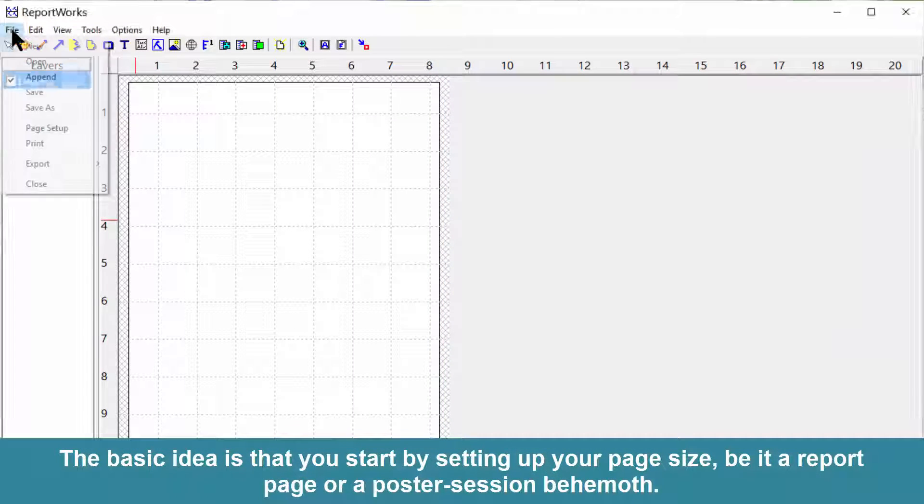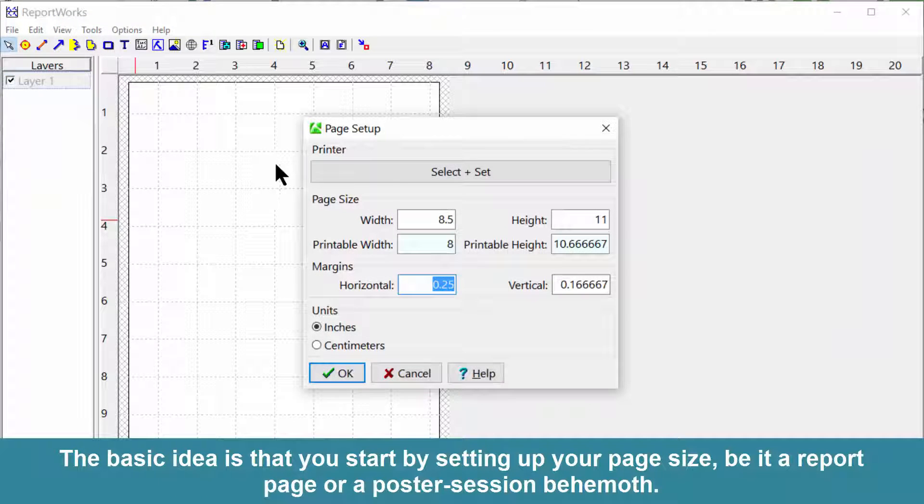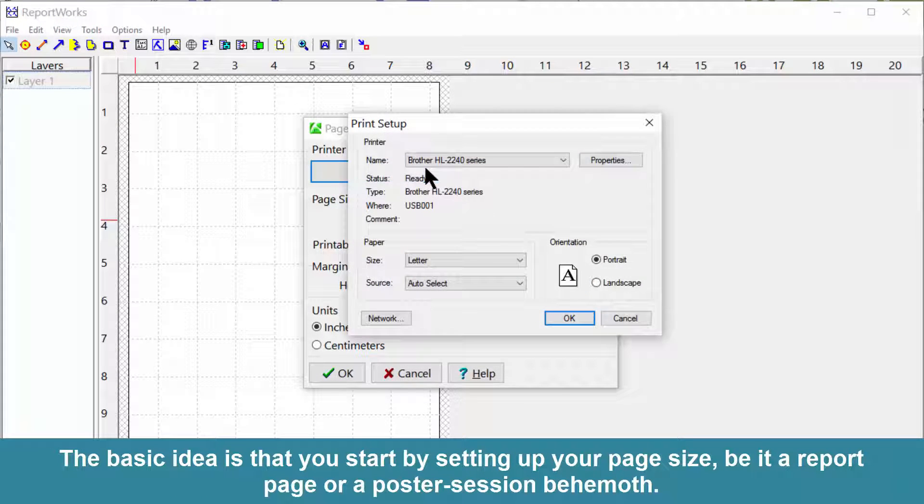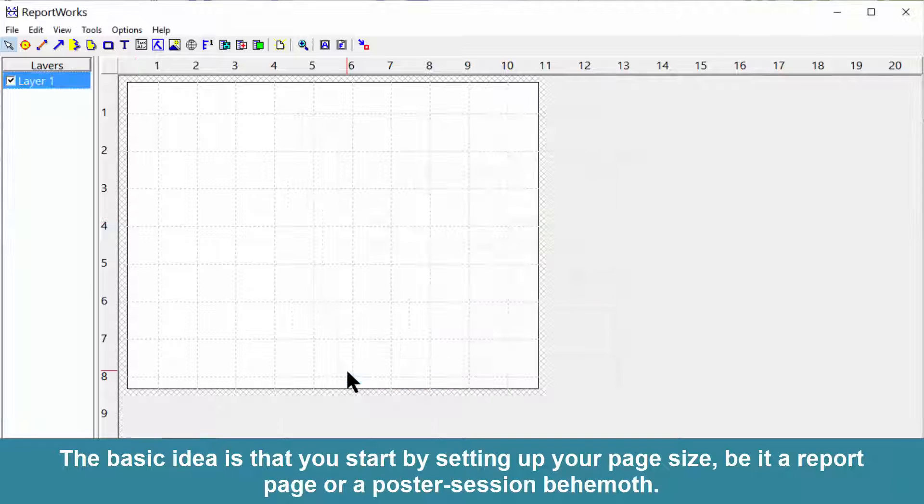The basic idea is that you start by setting up your page size, be it a report page or a poster session behemoth.